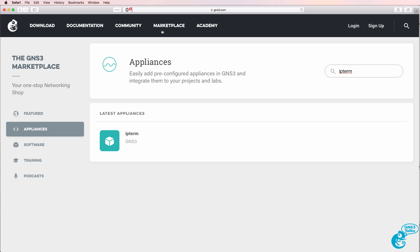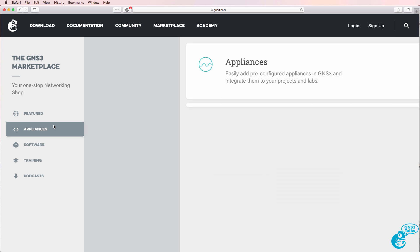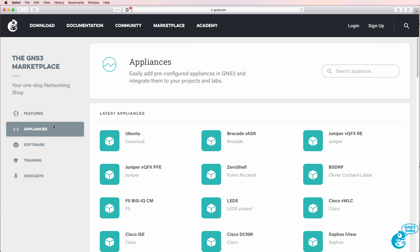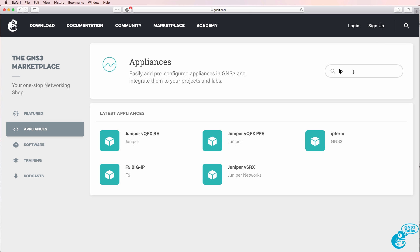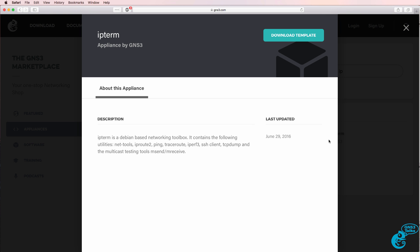So to get started with IPterm, go to the GNS3 website, click on Marketplace, click Appliances, and search for IPterm. Select the IPterm appliance and download the template.